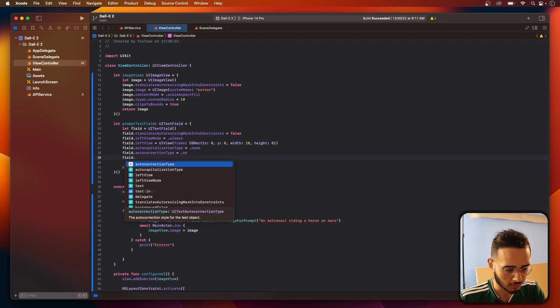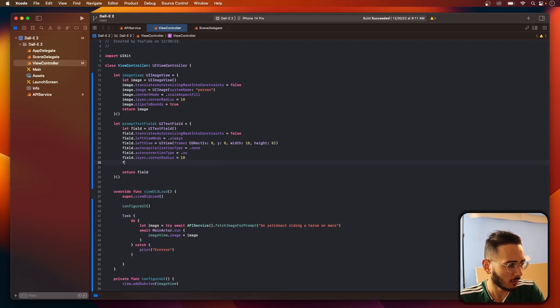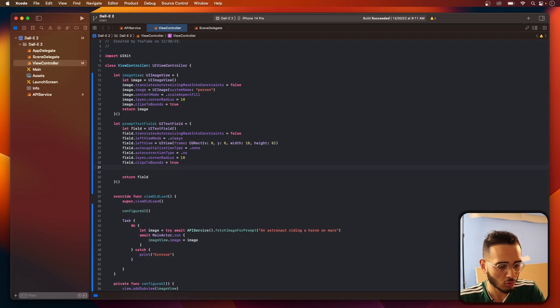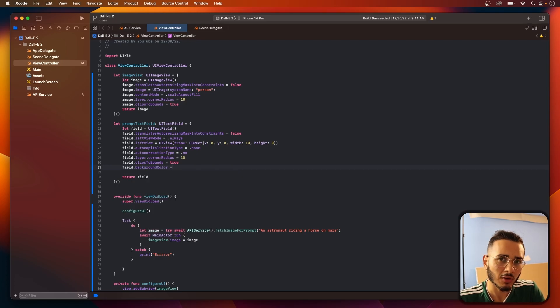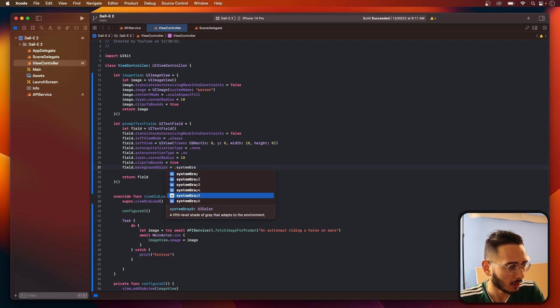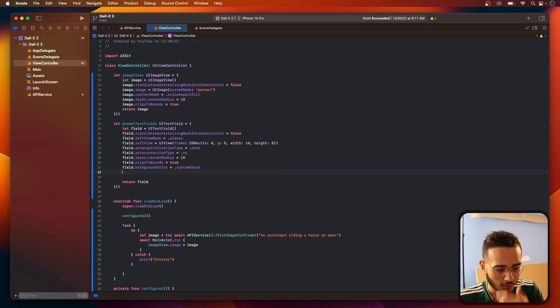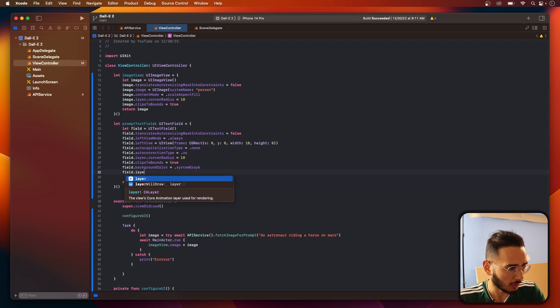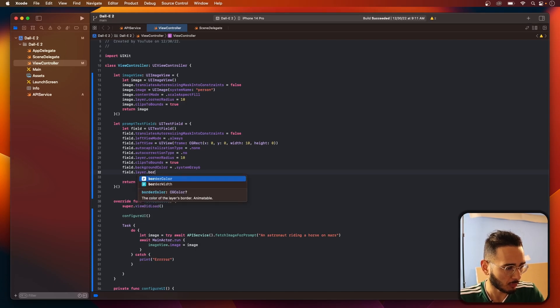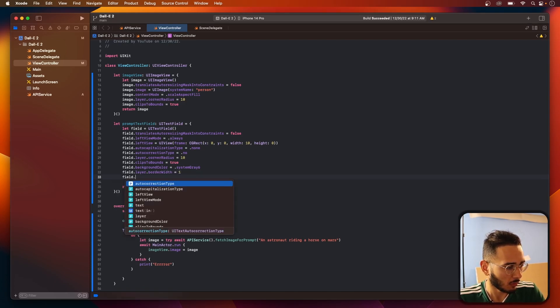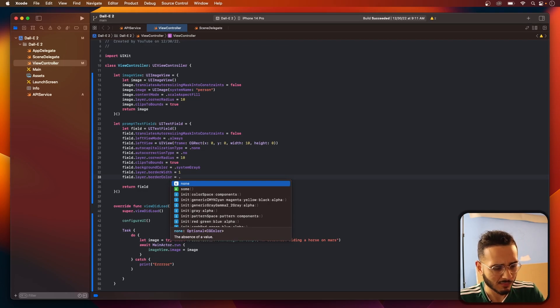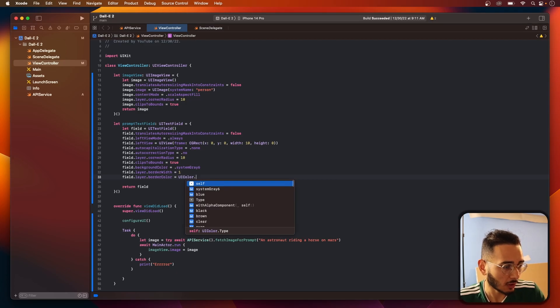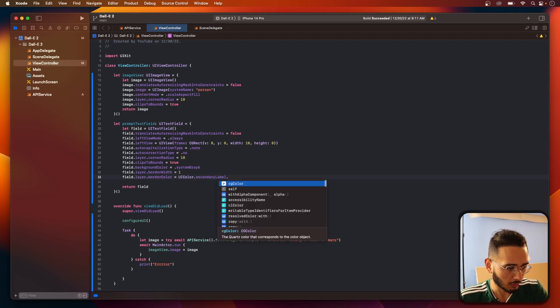Yeah, it gets annoying. And I'll also auto-correct equal no. And what else do we want? Let's add a corner radius to this, 10. So we'll need to clip the bound equal to true. Let's do a background color of system gray six. I kind of like this background color. And let's create a border. I think it's under layer border. Oh, it's border width. View border color equal. For this one we need the CG color. So I like secondary label, CG color.